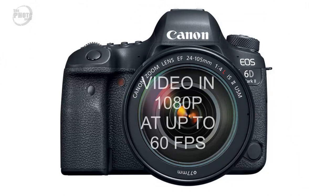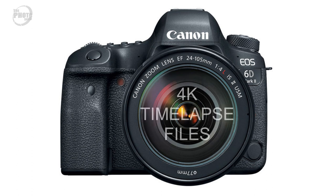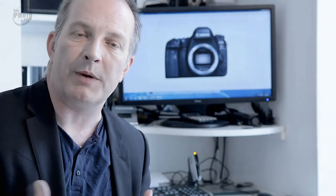That said it will shoot in 1080p at up to 60 frames per second and there is a caveat with the 4K. It will shoot 4K time-lapse films so you can set it up to shoot time-lapse files and they will be in 4K, but the video is limited to 1080p at up to 60 frames per second.